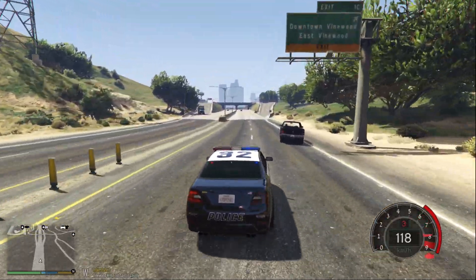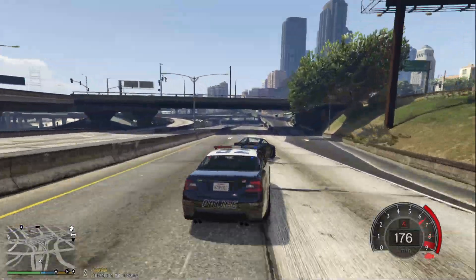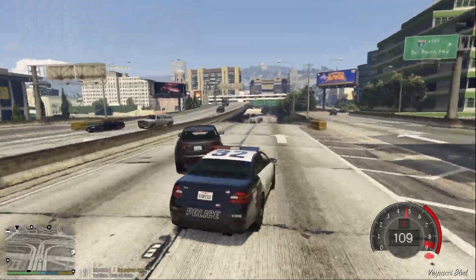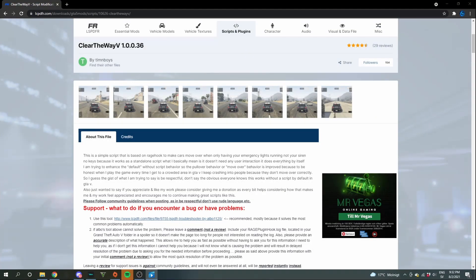Some drive into you, some just don't pull over. That's what this mod is for. It's here to fix that.